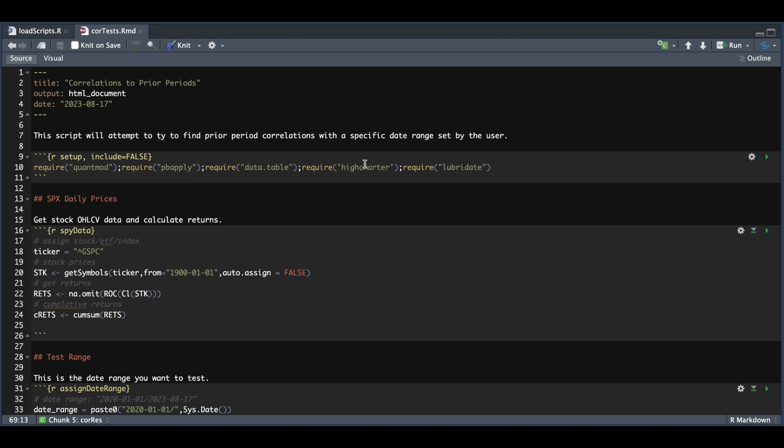The first thing we're going to do is require these packages. And in the very first block is where you will assign your stock or ETF. So just change line 18 to whatever ticker you want to backtest. We're going to get the data from Yahoo Finance. If you're using your own data set, try and go as far as you can. For this particular data set, we went as far as 1928. And after we get the stock data, we're going to calculate the returns and we're going to save the cumulative returns into CRETS.